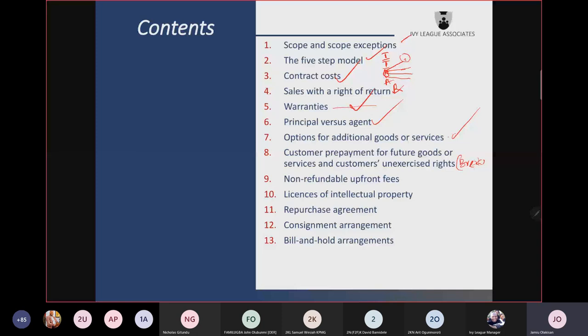Non-refundable upfront fees — this occurs when you join a club or a society and they ask you to pay an upfront fee, or you are listing on an exchange and they ask you to pay a listing fee not attributable to any service they will render in the future. The question is: at what point should that organization recognize it as revenue — immediately or over a period? IFRS 15 is not explicit about this, and sometimes it may be recognized over the contract period.